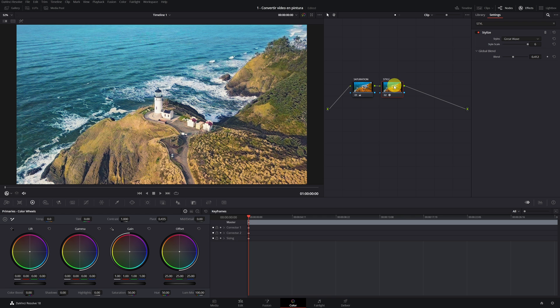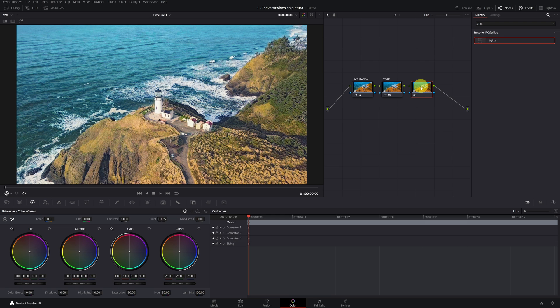Add Serial Node. Simply in this node, we are going to change the white balance. Set the color temperature to your liking. Make the video warmer or colder. Perfect, that is.